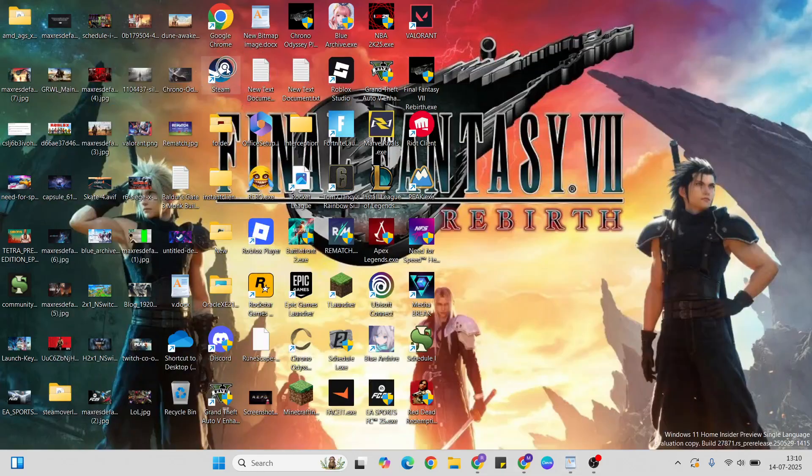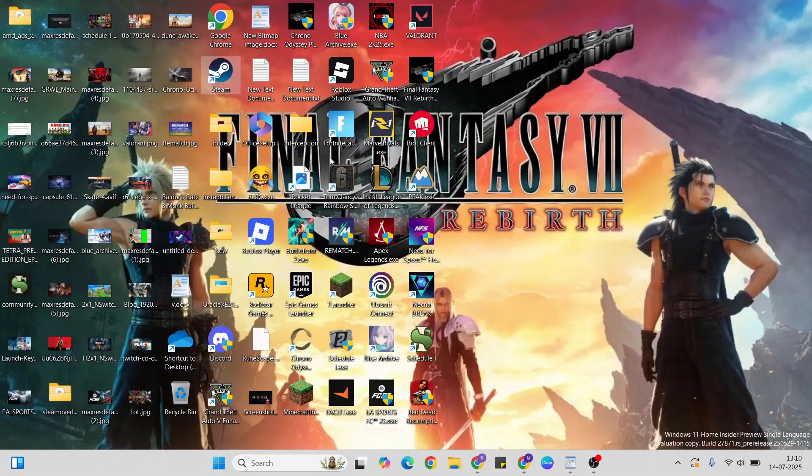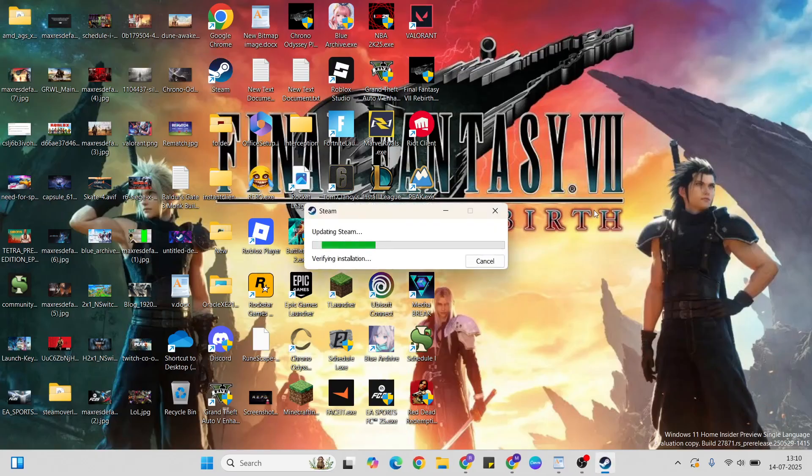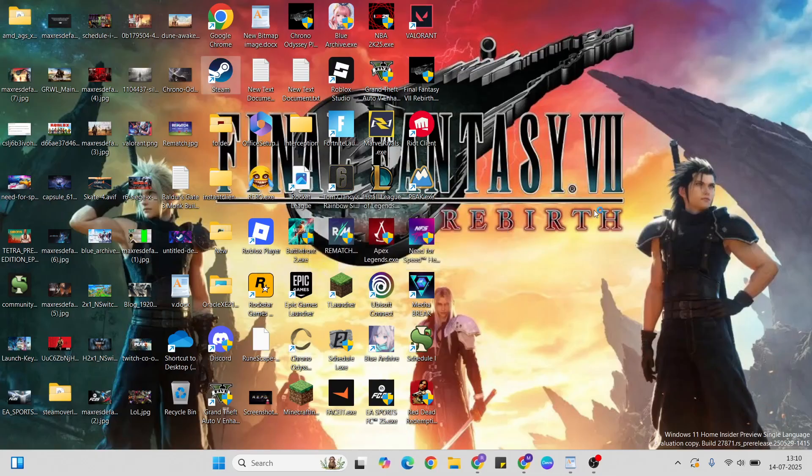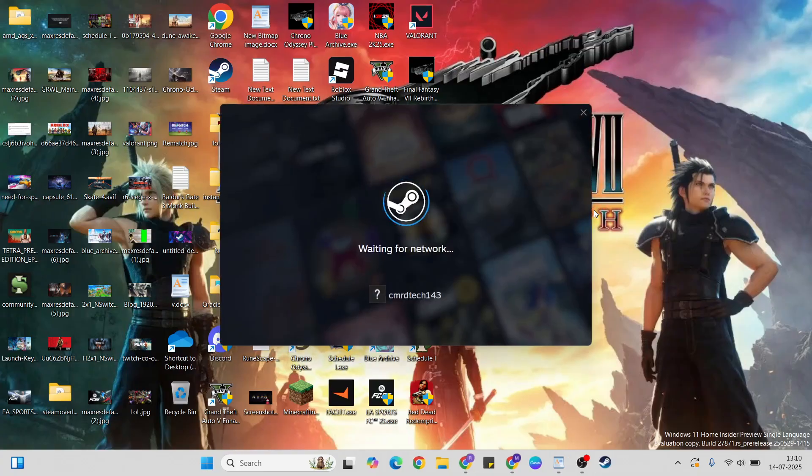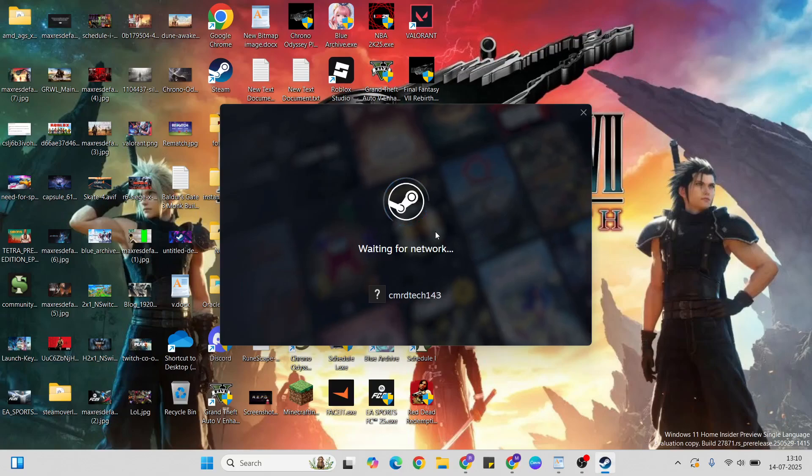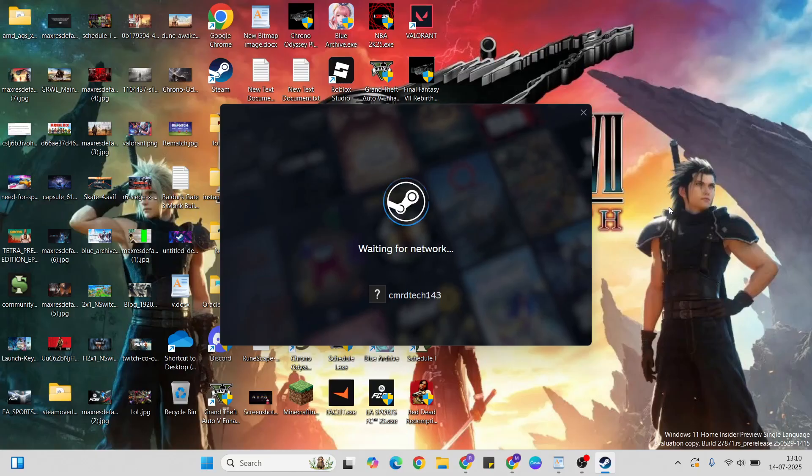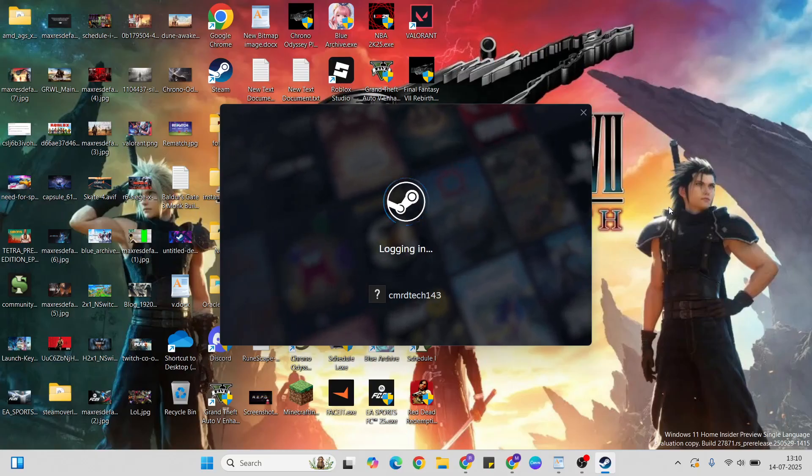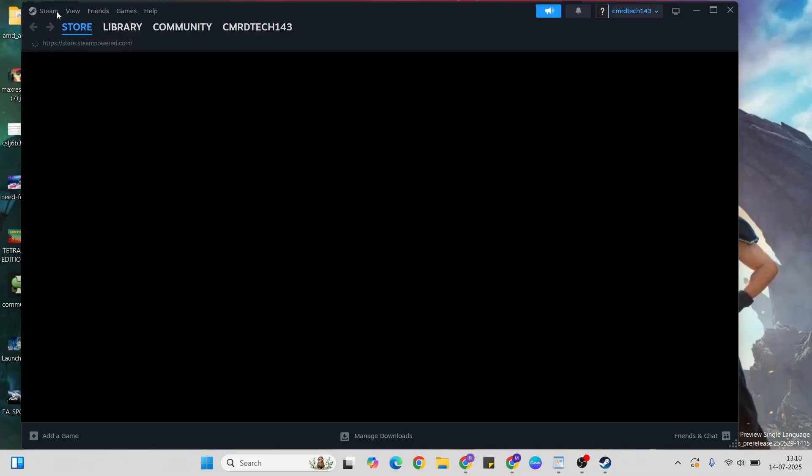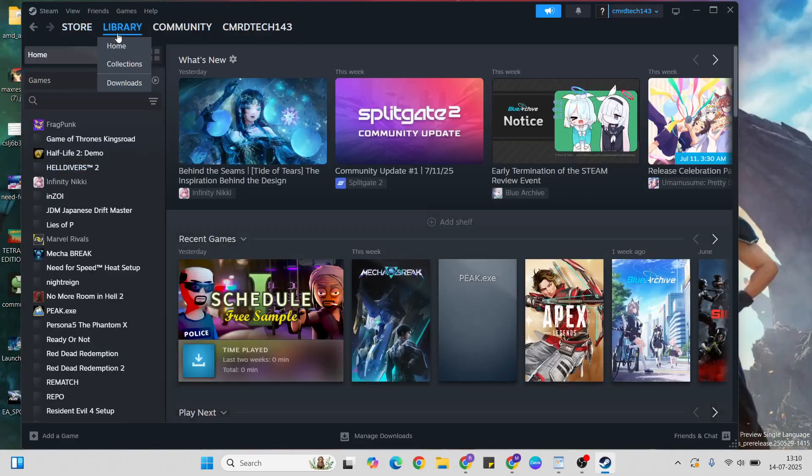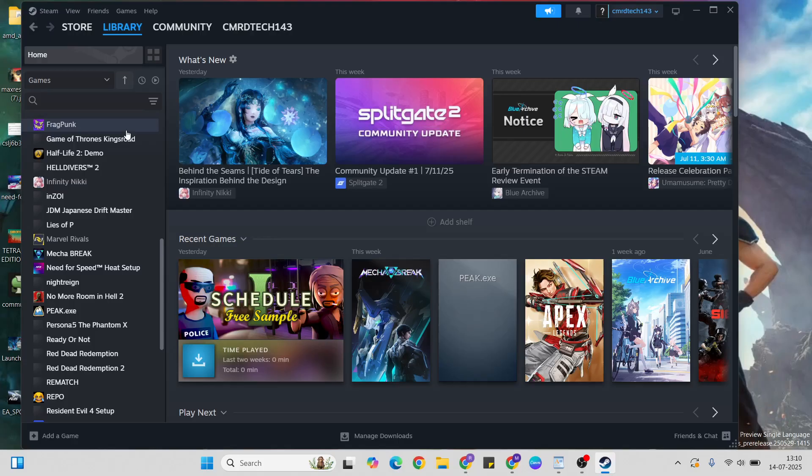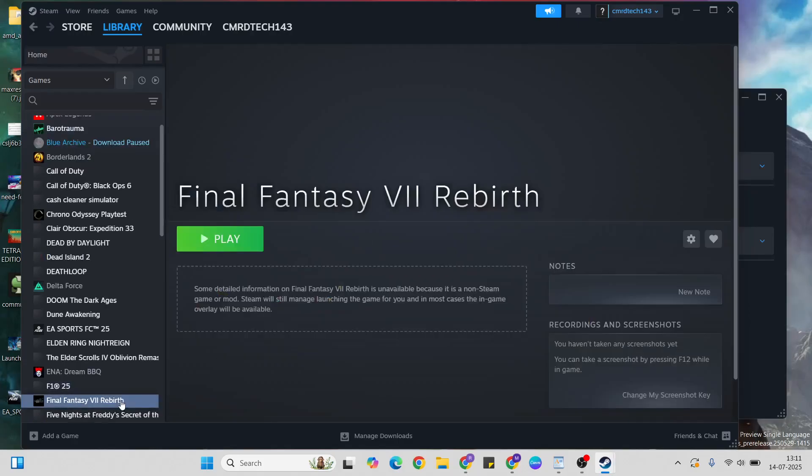Open Steam, go to the library, then select the game Final Fantasy VII Rebirth. Go to settings and click properties.